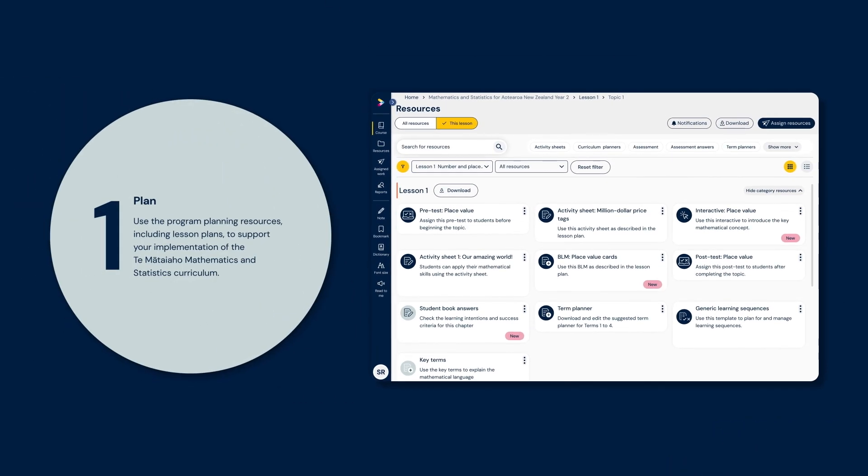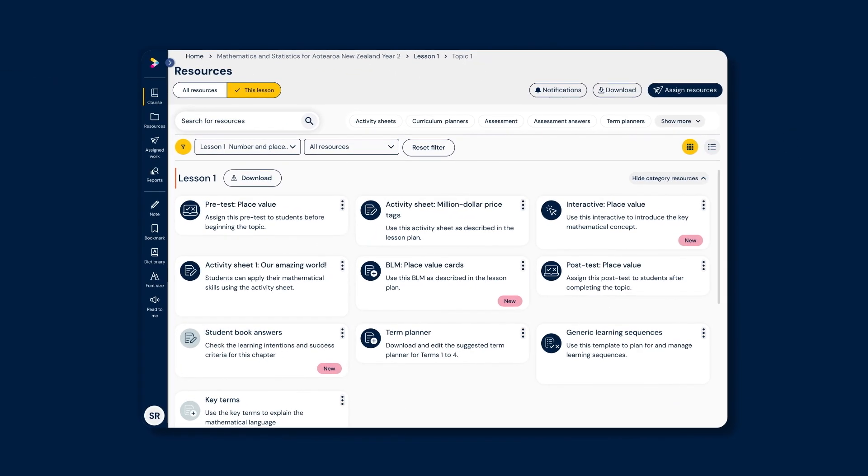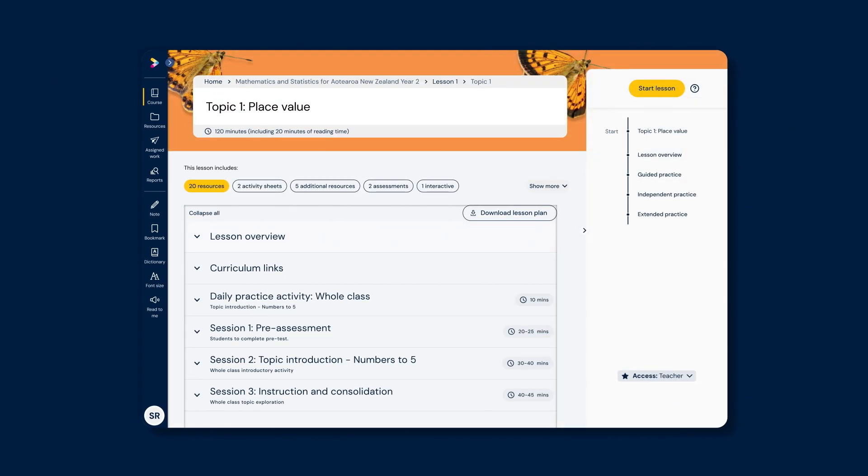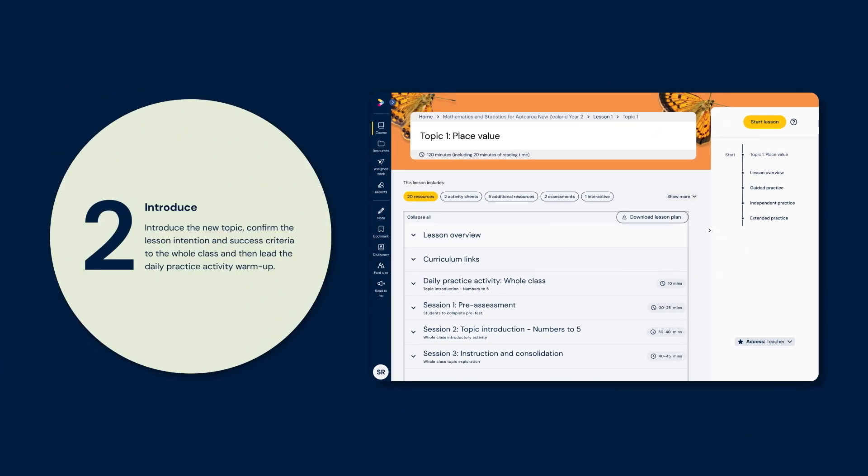Step 1: Plan. Use the programme planning resources, including lesson plans, to support your implementation of the Te Mātaiaho Mathematics and Statistics curriculum.